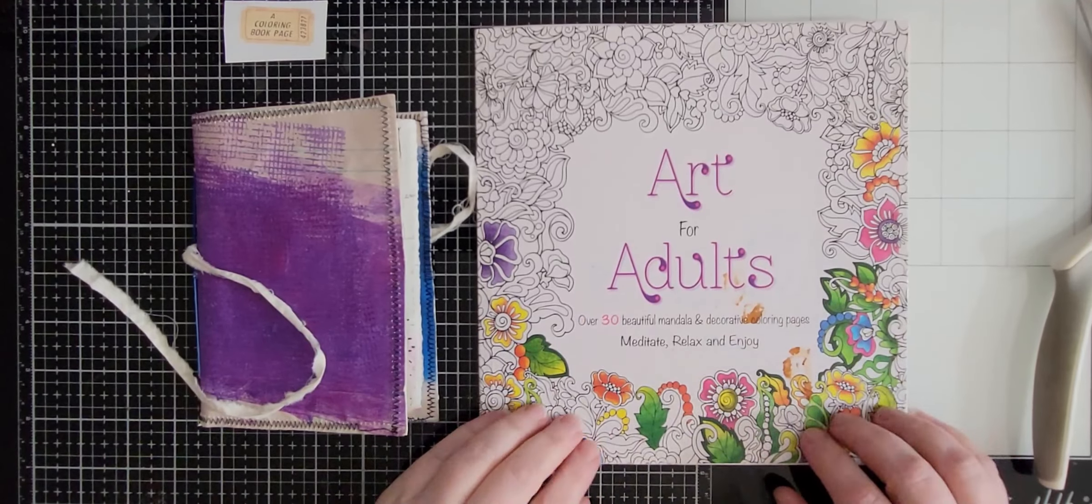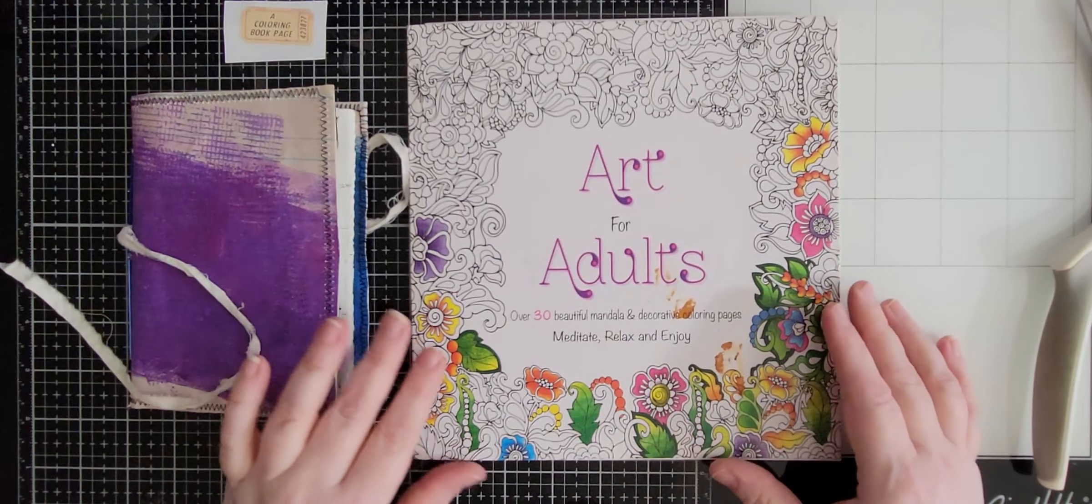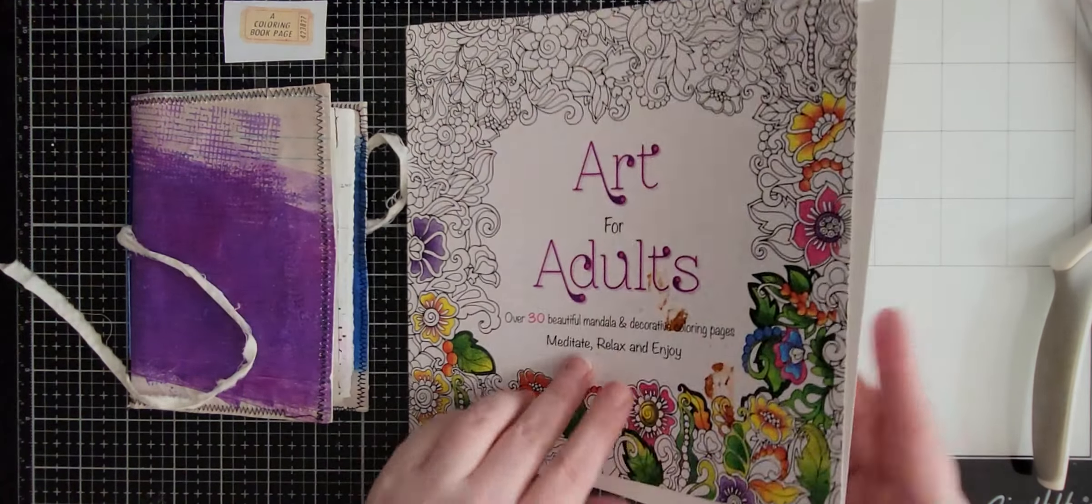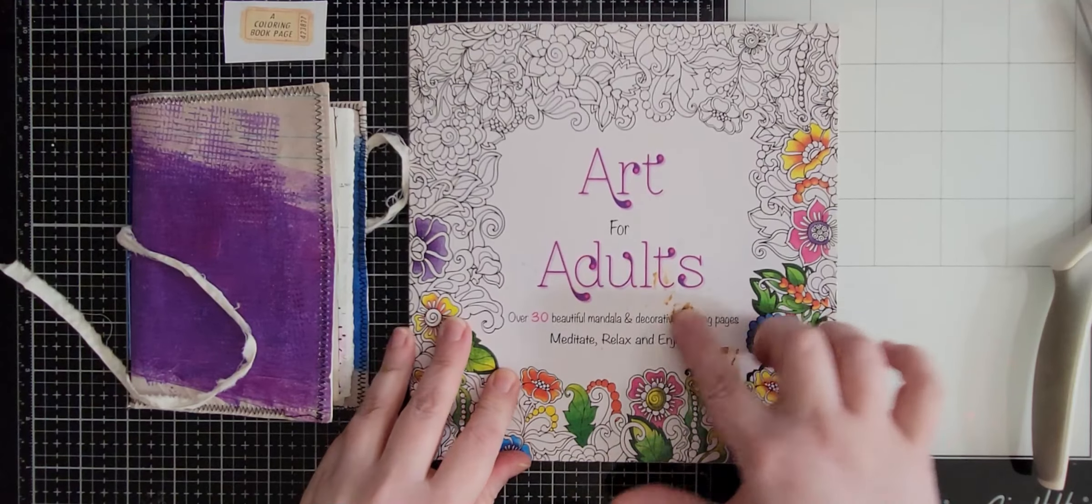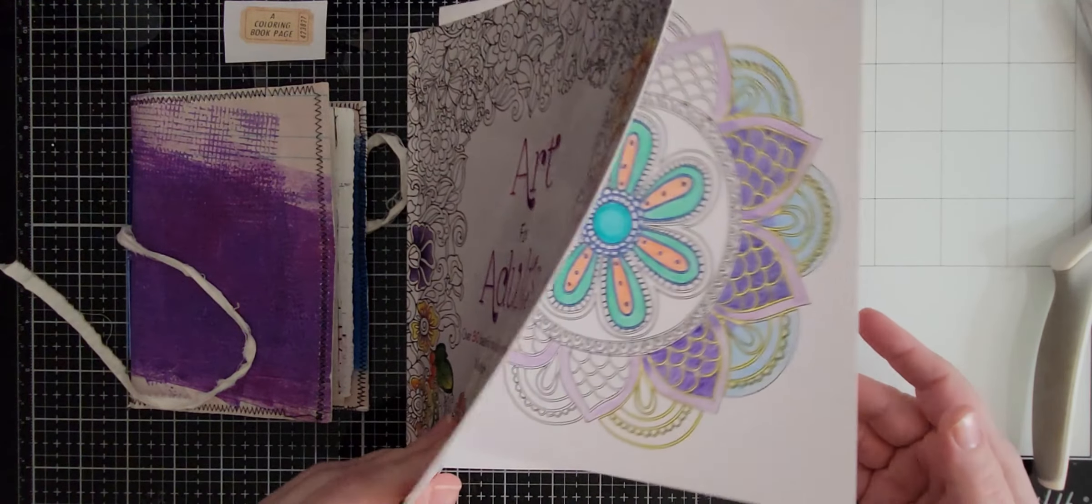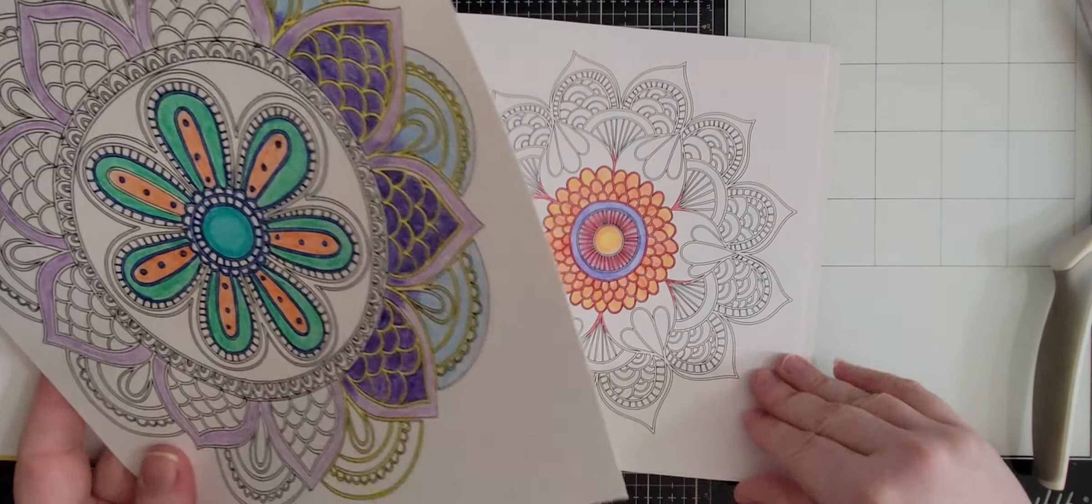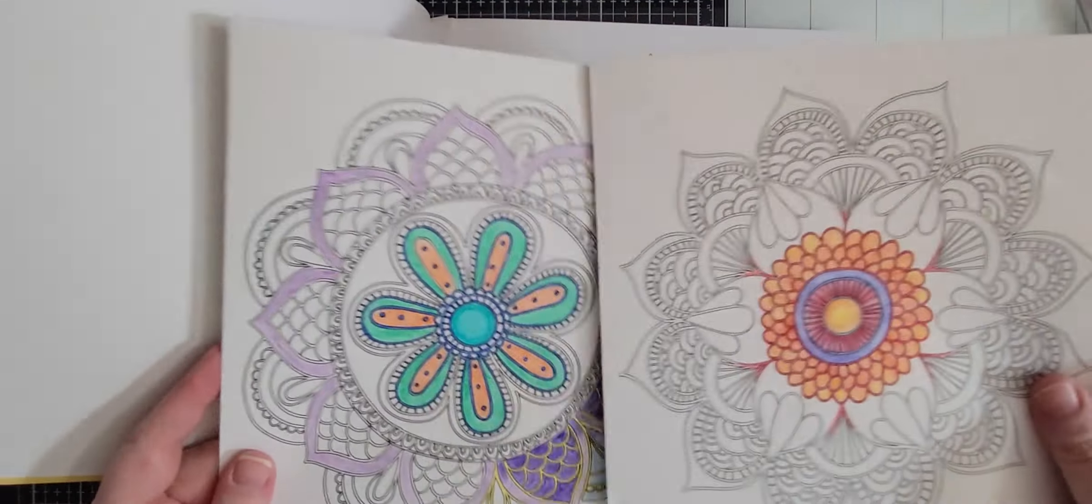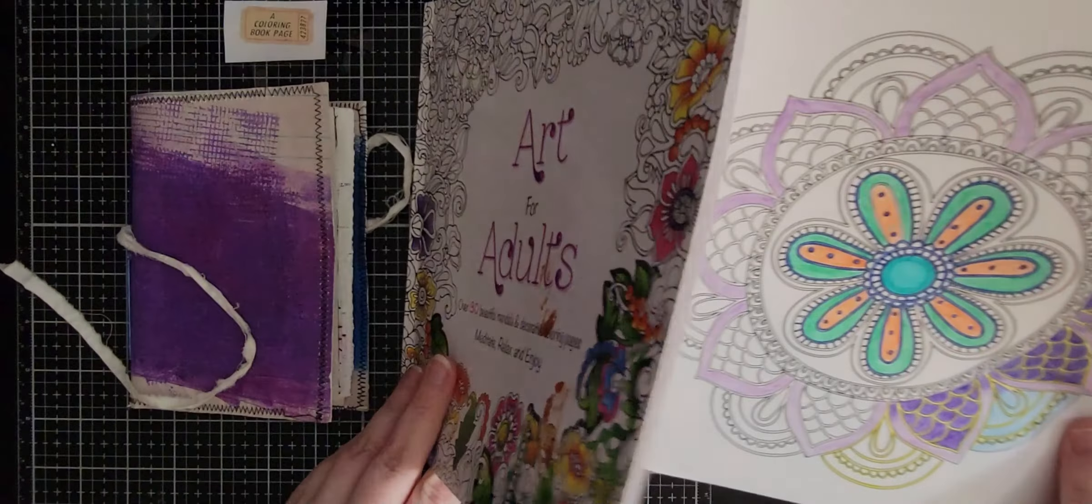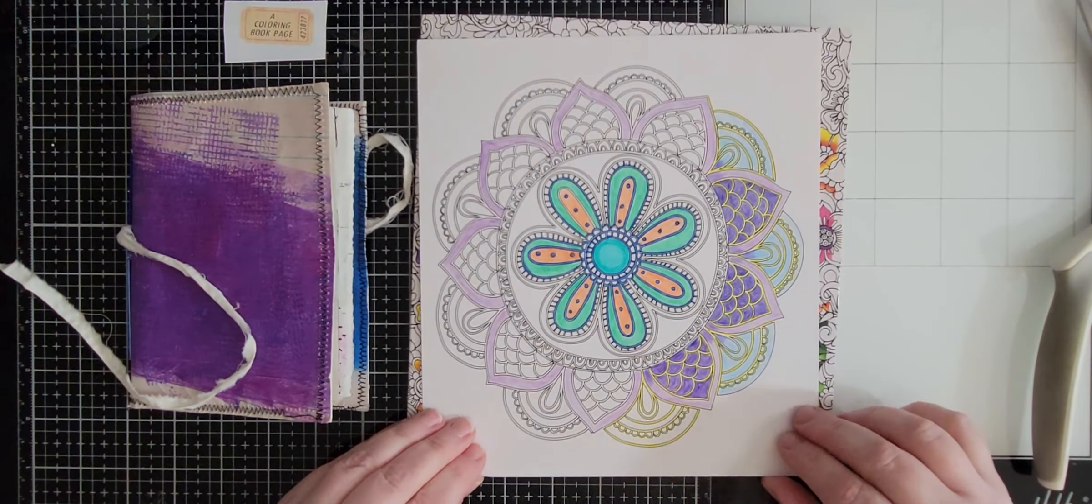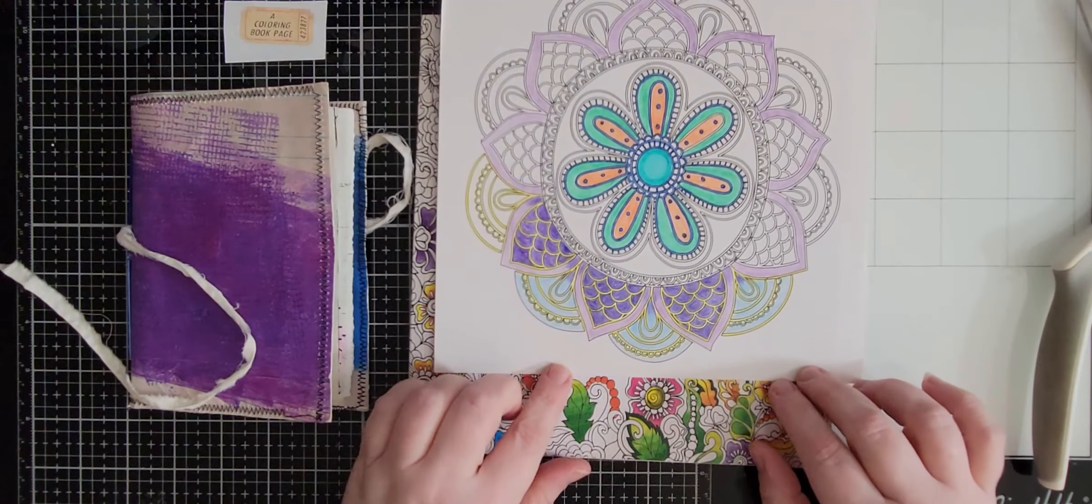Okay, so I have this Art for Adults mandala coloring pages. I've had this for a while, I don't even know what that is, but I found this, found these two kind of just in here.